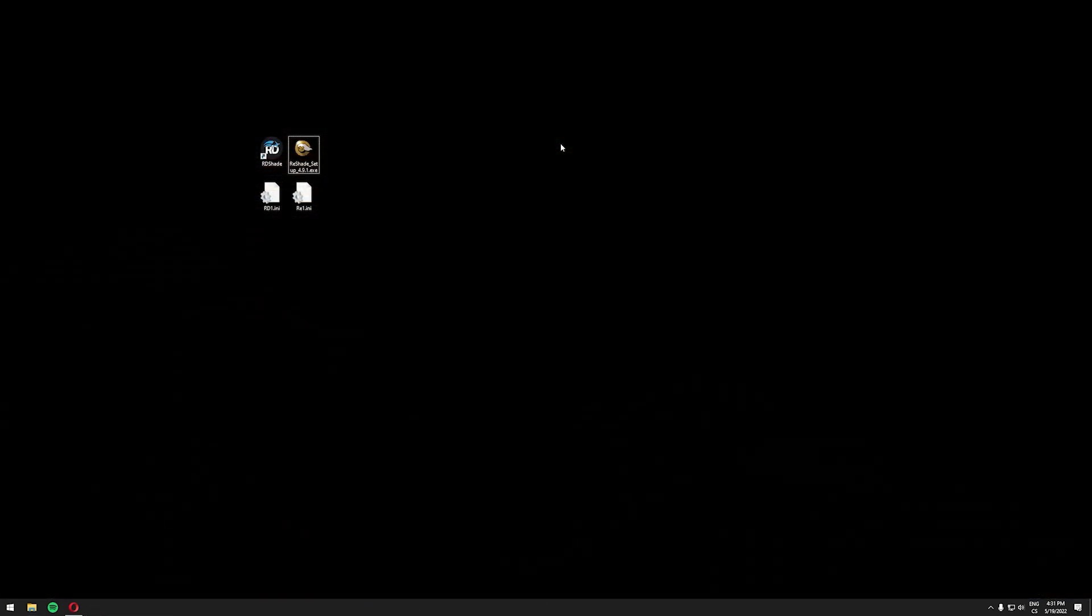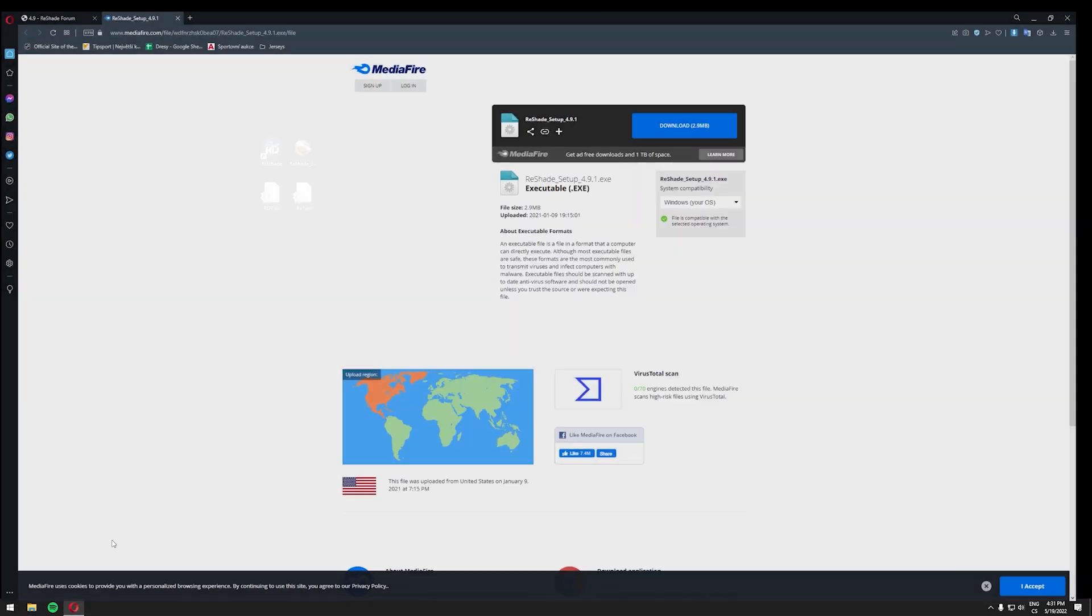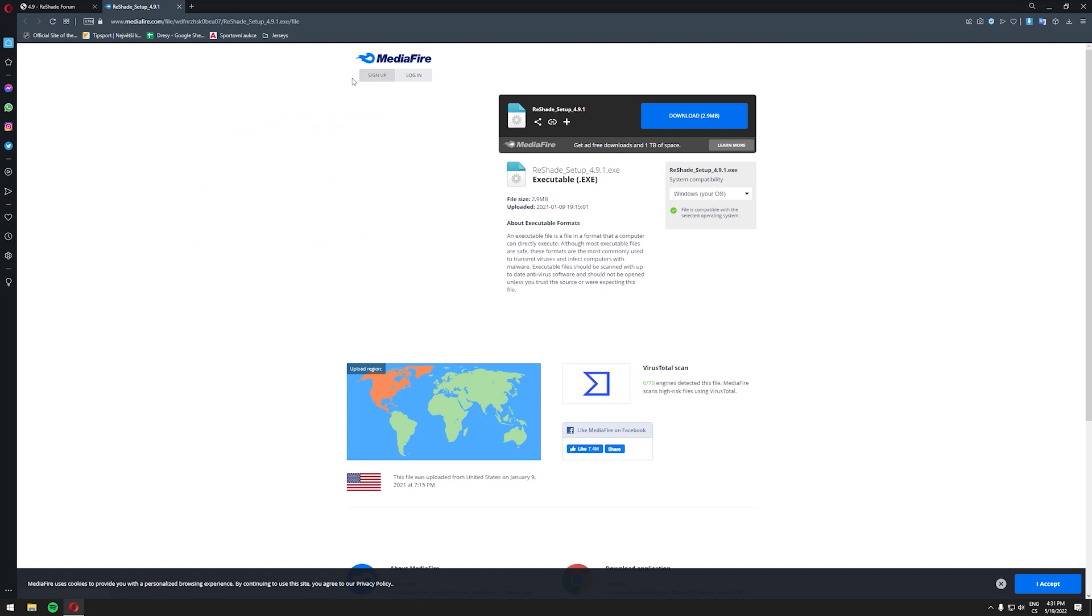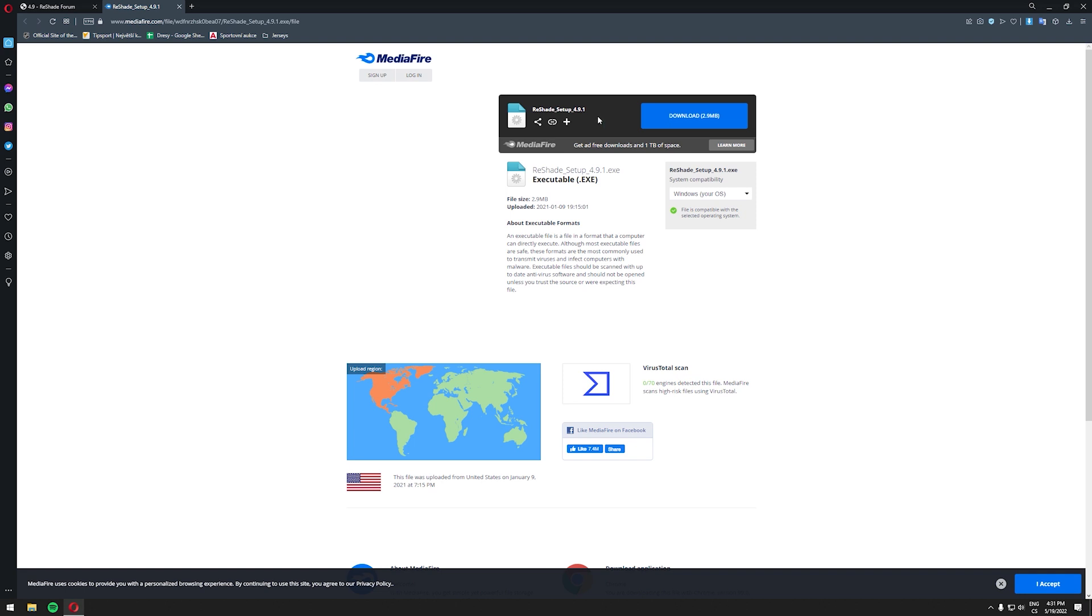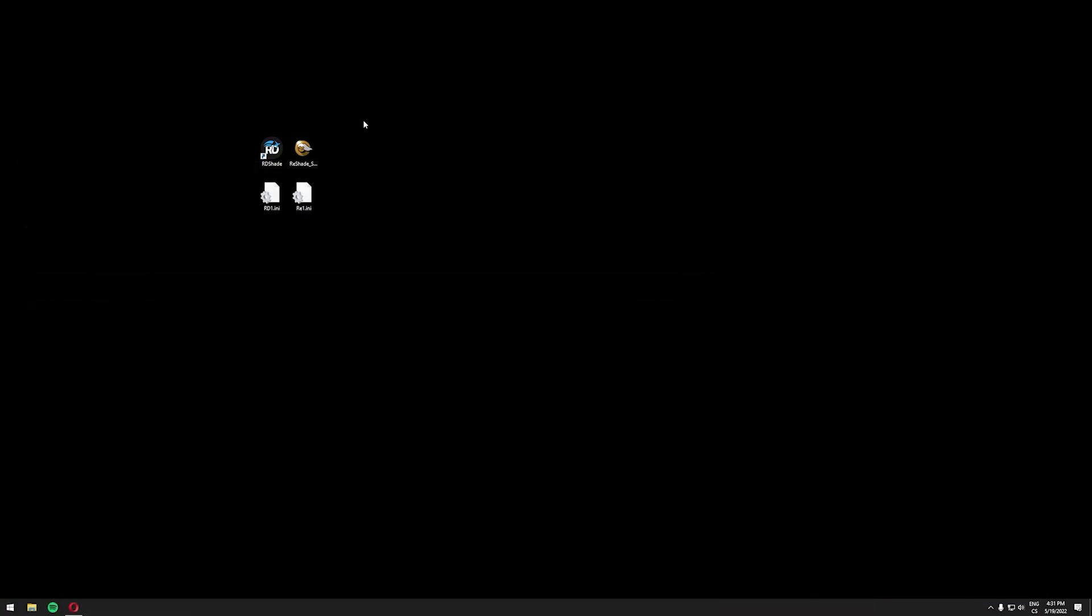After closing P3D we need to download Reshade. So let's go over to this website Mediafire.com where you can find a bit of an older build of Reshade. I prefer this version over the newer ones in P3D V5 so you will find the link to this build in the description down below so let's just download it.